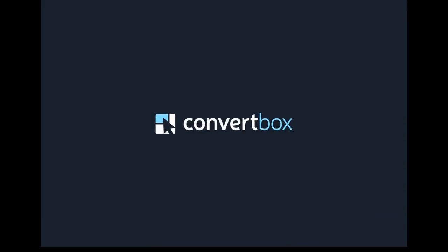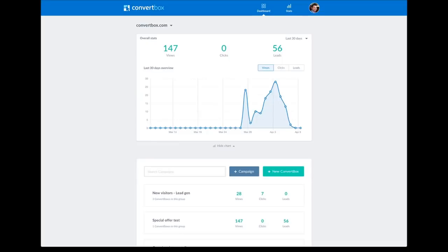Hey guys, it's Dean here and I'm super excited because I want to show you inside the platform — inside Convert Box. Let's go ahead and log in so I can show you around. This is the dashboard for Convert Box and you'll probably recognize some similarities between Convert Bar and Convert Box. We've got some of the DNA of Convert Bar here — specifically the simplicity of the platform.